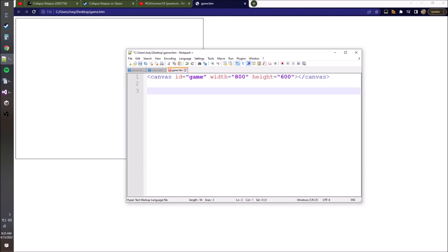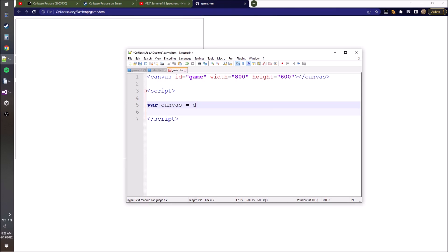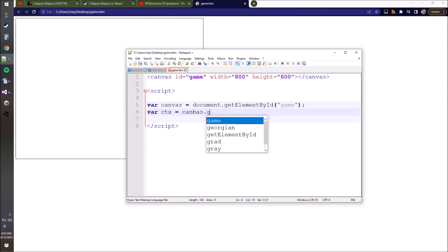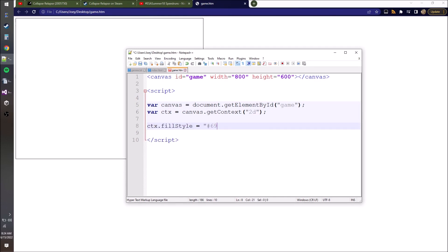I'm just going to try and make the simplest script possible to basically just get anything on the screen. So here's our document.getElementById. I don't even know what this is - I copied this from Stack Overflow a long time ago and just copy it from each project to the next. But I guess this is getting a context, which is what you actually draw things to. So then fillStyle here - this is just defining the color that we're going to draw with, in hex encoding.